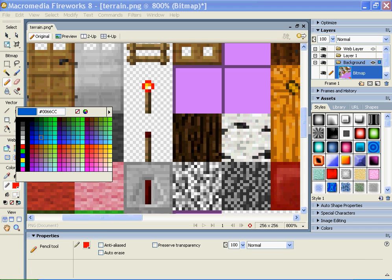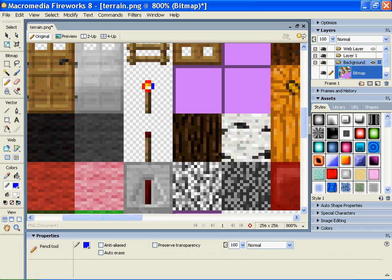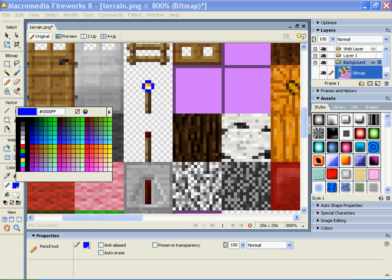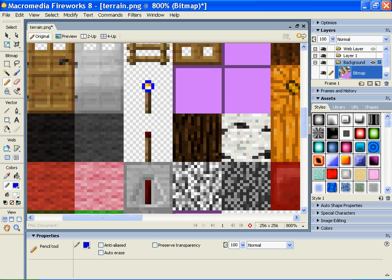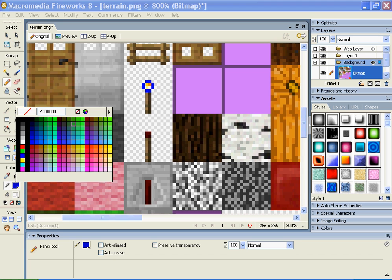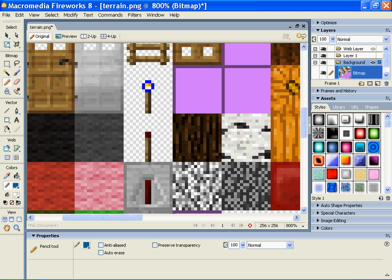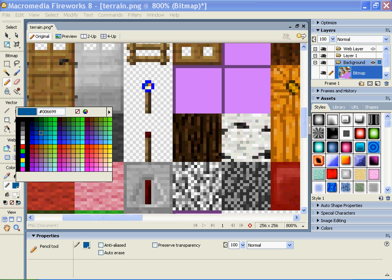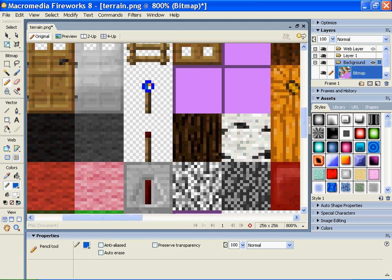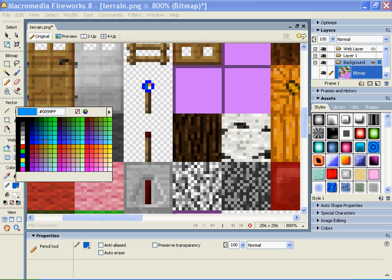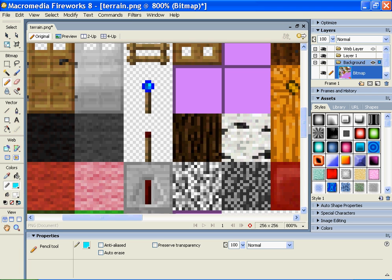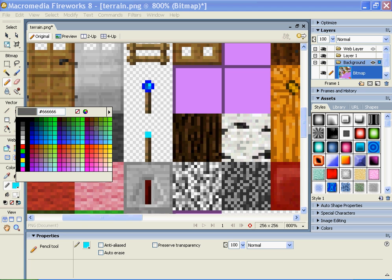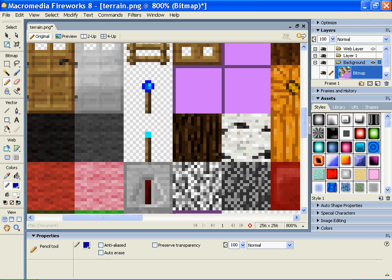I'm going to do something pretty awesome. I'm going to change the redstone torch to a bluestone torch. Casually messing up Minecraft. You get a lighter blue, then an even lighter blue, and then the lightest blue, then a pale blue. There you go - that's pretty badass.